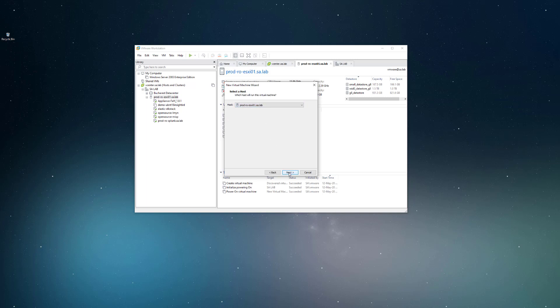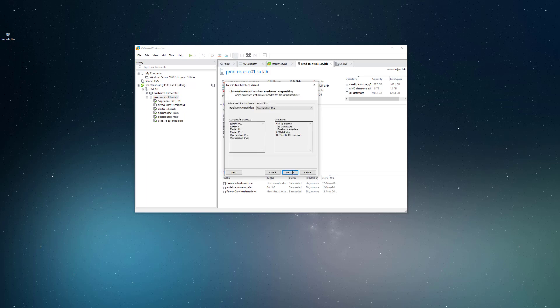I can also see the datastore. I think in our previous scenario we have used the first datastore. We'll use this one as well.